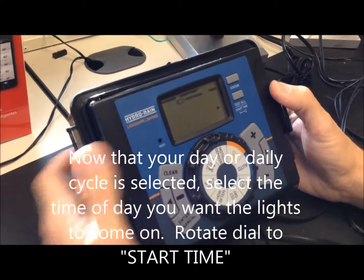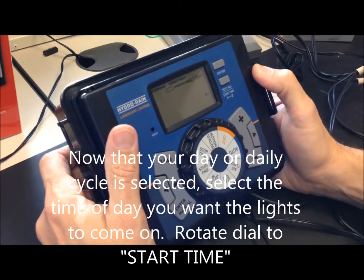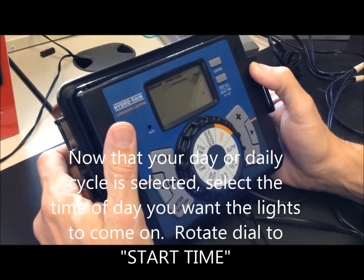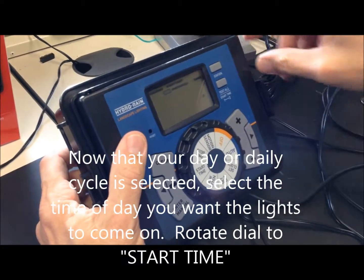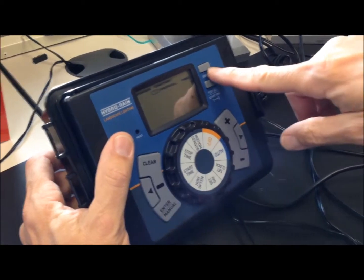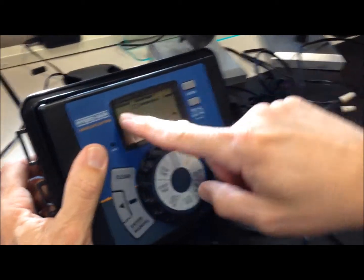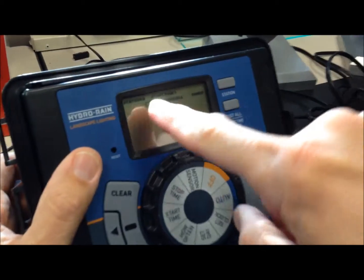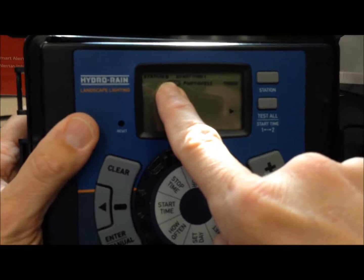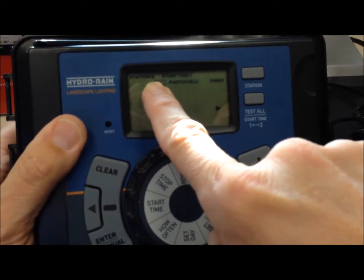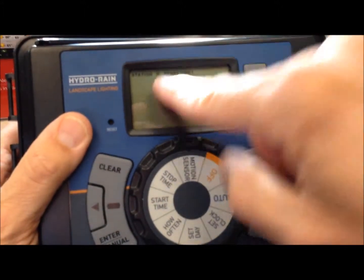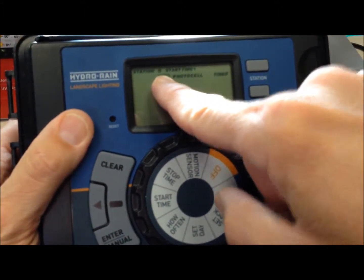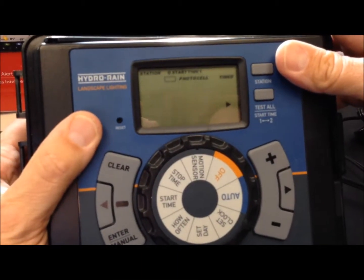Start time. You have the option of two start times. We have three stations. To toggle between stations, we have this station button here. You can see station is shown in your top left. We're on station one, there's station two, there's station three.